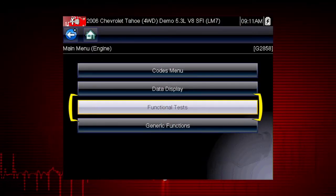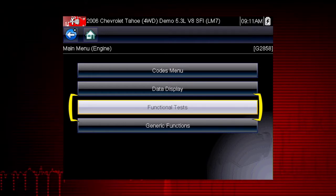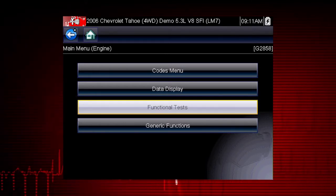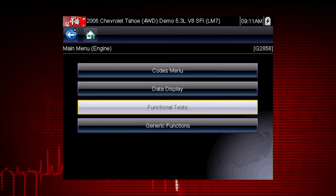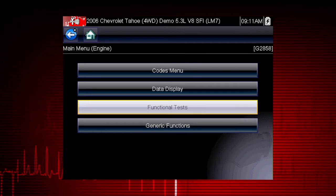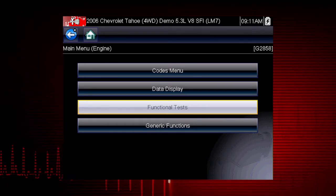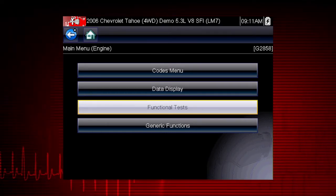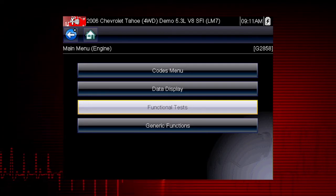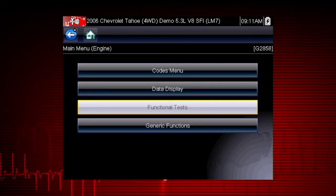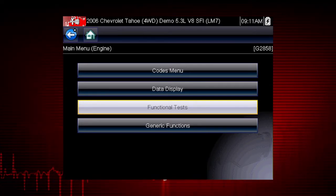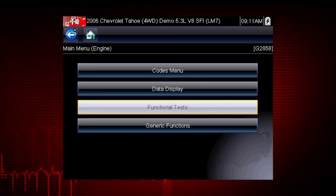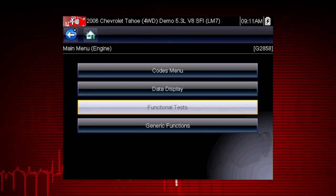Functional tests are a great way to isolate the cause of a problem among the controller, a component, wiring, or other issues. Functional tests let you override the vehicle controller to take control of a system and determine if the vehicle responds properly or not.